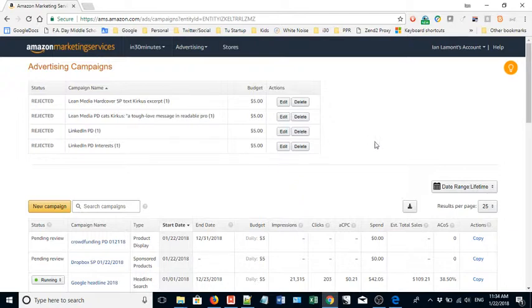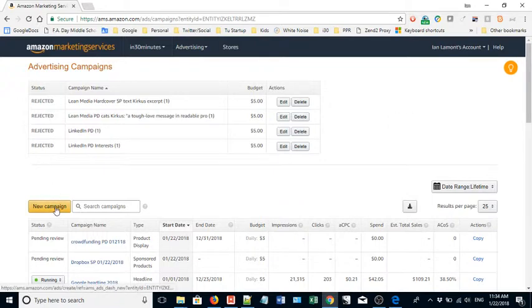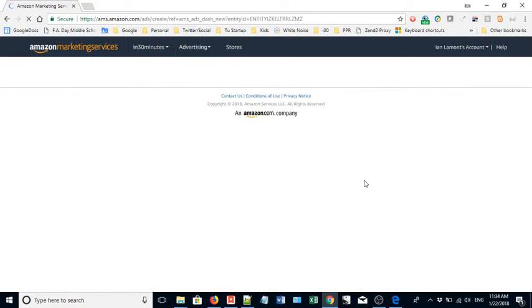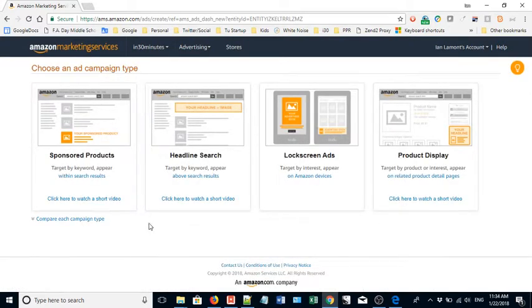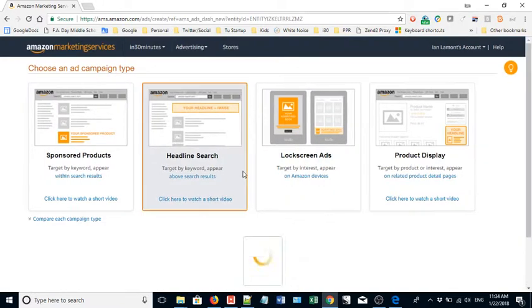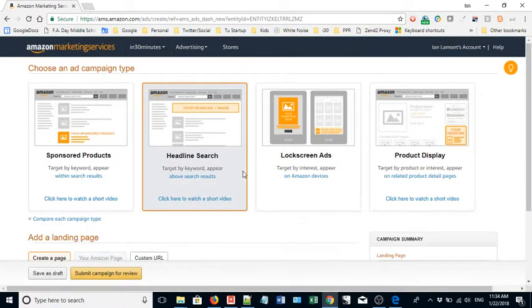Go to the dashboard of ams.amazon.com once you've registered. Click on new campaign. You'll see a bunch of different choices. You want the one that's headline search. Just hover over it and click.